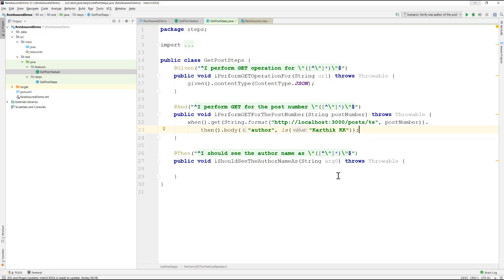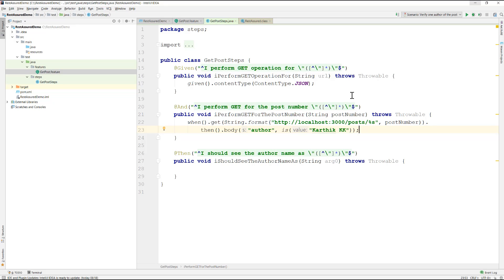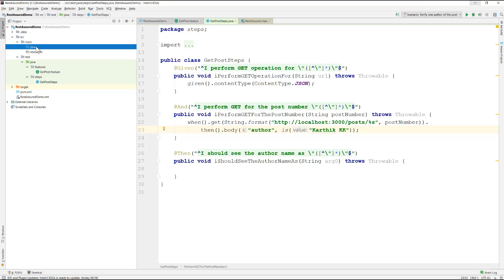The best approach is to convert the REST Assured BDD-style code into an arrange-assert pattern, as we saw in the first video. This makes the code more meaningful and understandable. We'll do that in upcoming videos. For now, I'll create a wrapper/helper class to extract this logic and keep the step definitions clean.